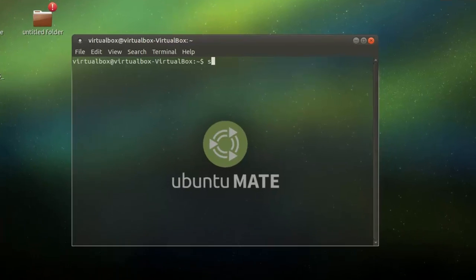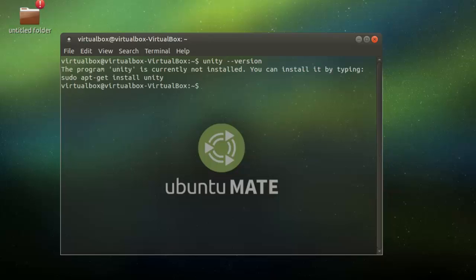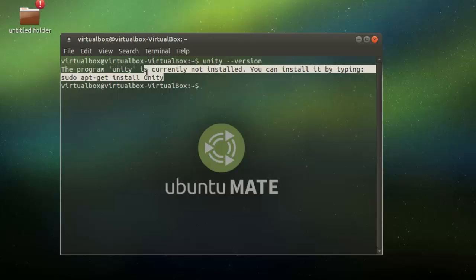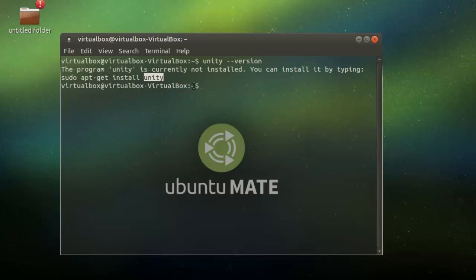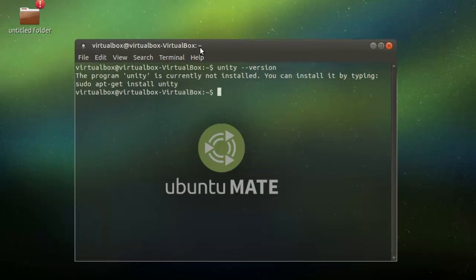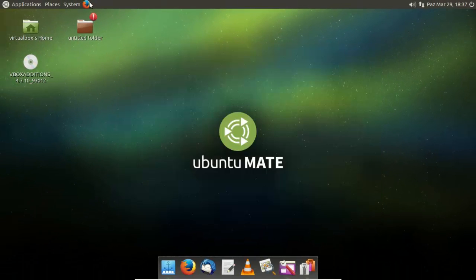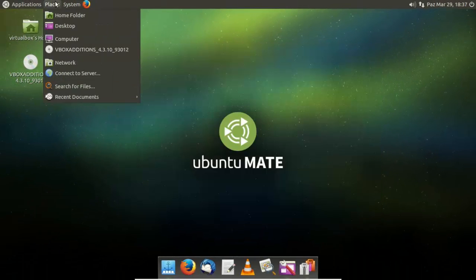As you can see, if I go to unity dash dash version, it will tell me that Unity is not installed. But I can install if I want, but I'm not going to. That's the whole point of MATE, is to give you the old classic theme.